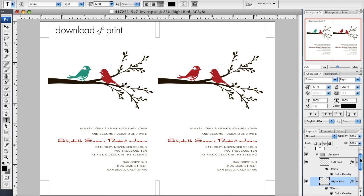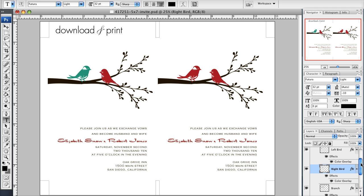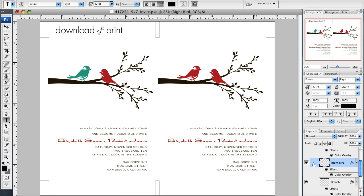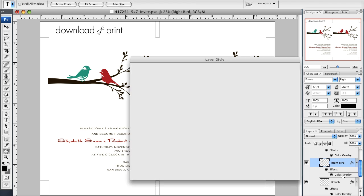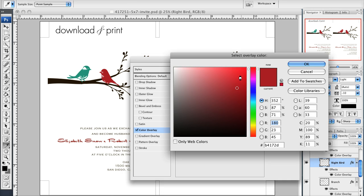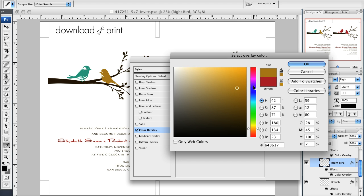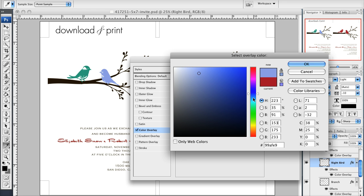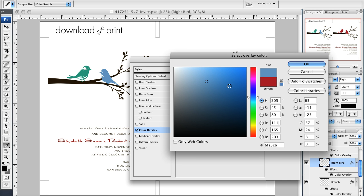Now I'm going to change the bird on the right. Same thing: click the right bird layer, double-click color overlay, see the red square to denote that bird's in red. Click the red and it brings up my color palette. I'm going to make this one kind of bluish color and you can play around with this and get it exactly the way you want.